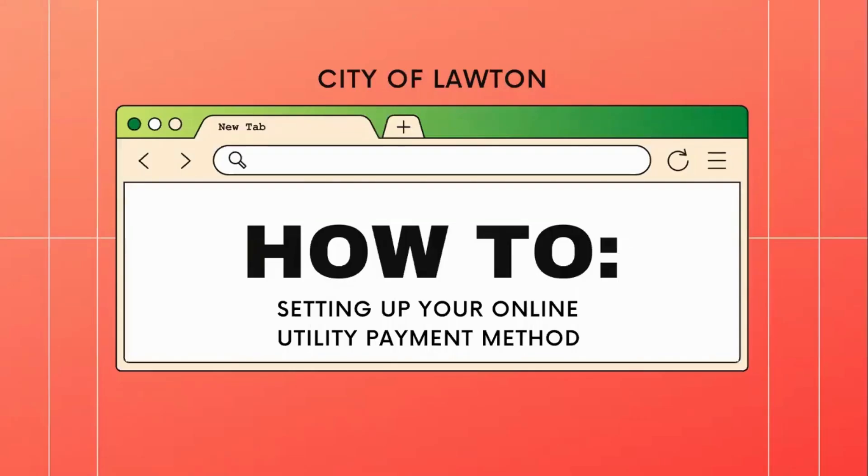City of Lawton: How to set up your online utility payment method. This video is part two after creating your utility account. In this video, we will set up our online payment account.